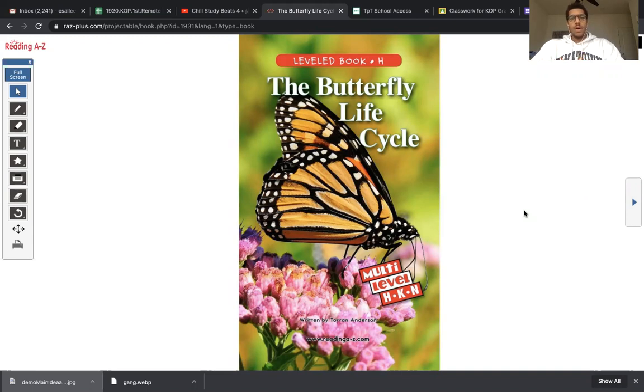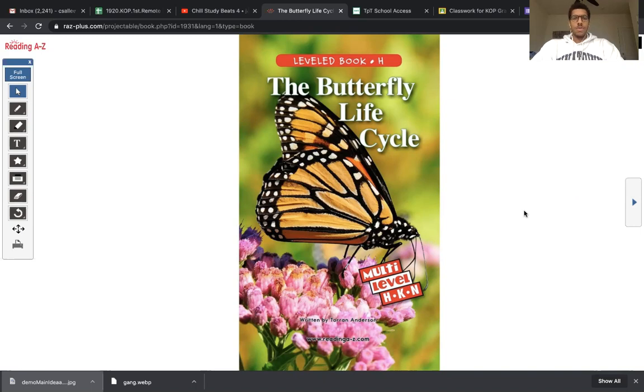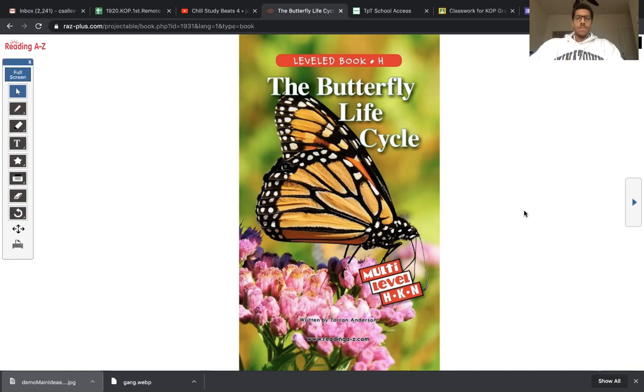Now, we know as really sharp readers that the title and the picture of the cover can really give us a lot of early clues as to what the main idea of the text is. So let's look at the cover real quick and think about every single idea that connects to it as we read.